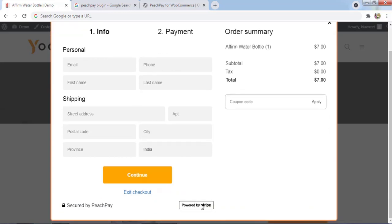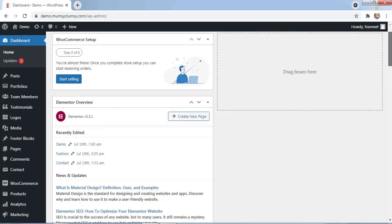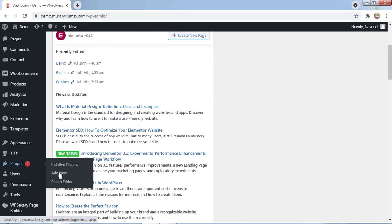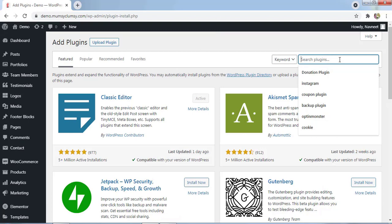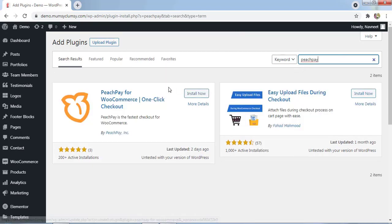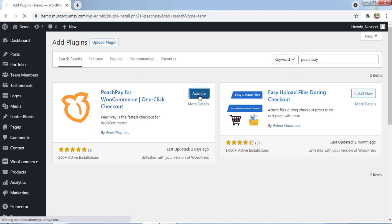Let's get started. Now we'll scroll down and hover over the plugin, click on Add New. In the search option, you have to type PeachPay and click on Install Now, then click on Activate.